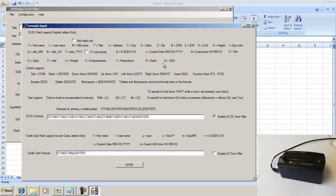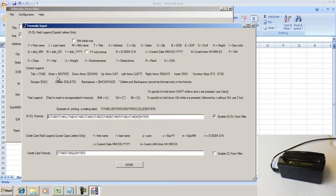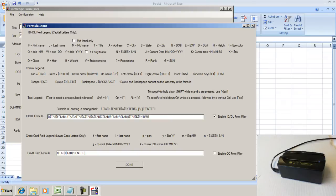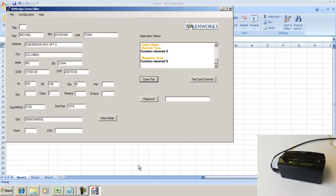And then these are the keystrokes that you can intersperse between the fields: tab, enter, down arrow, up arrow, left arrow, right arrow. These are the keystrokes you would normally put to navigate the cursor on a form. For an Excel spreadsheet, we really just use the tab keystrokes to move column to column, and then an enter keystroke to move the cursor down to the next line or next row.